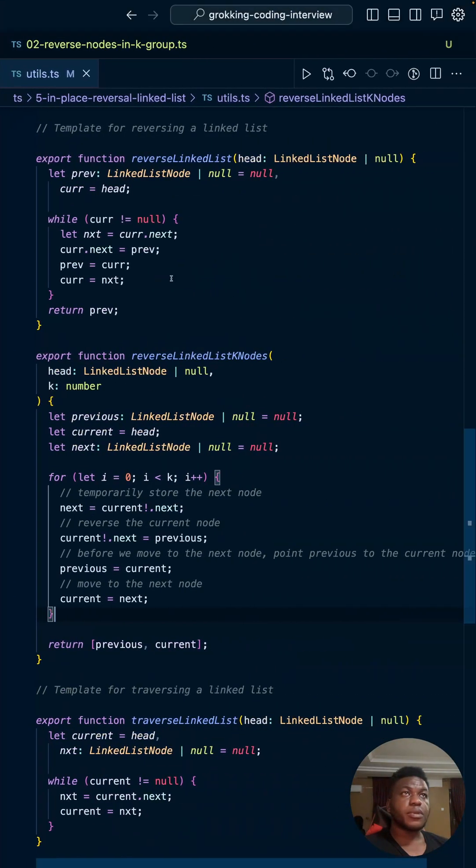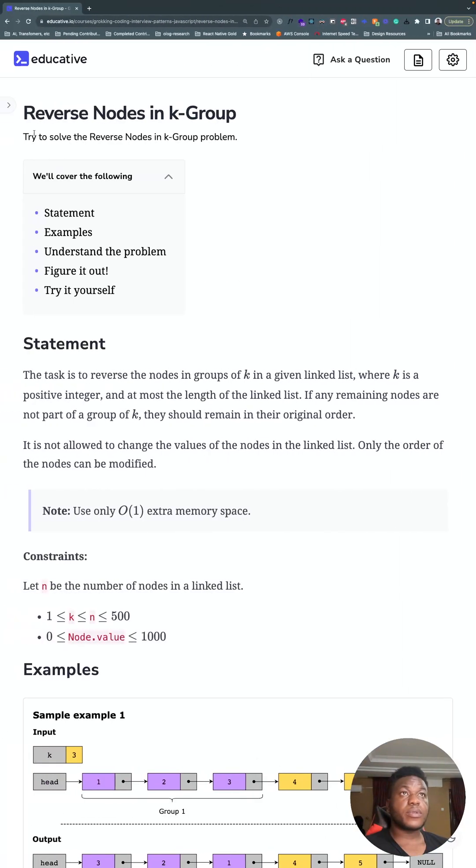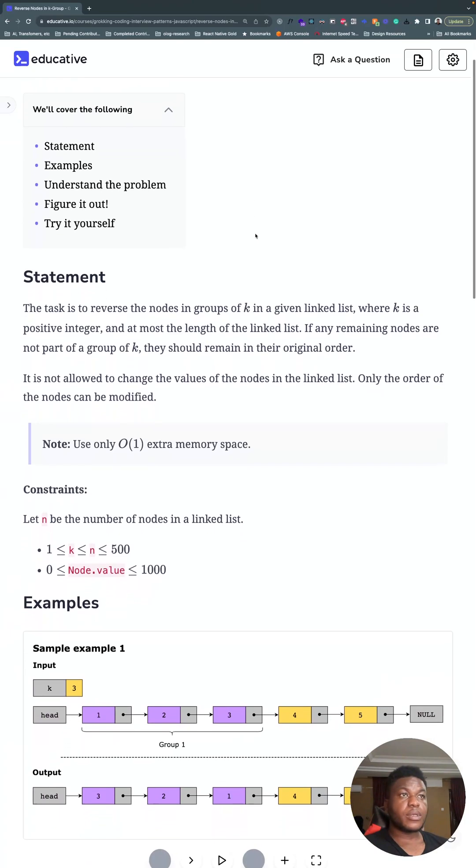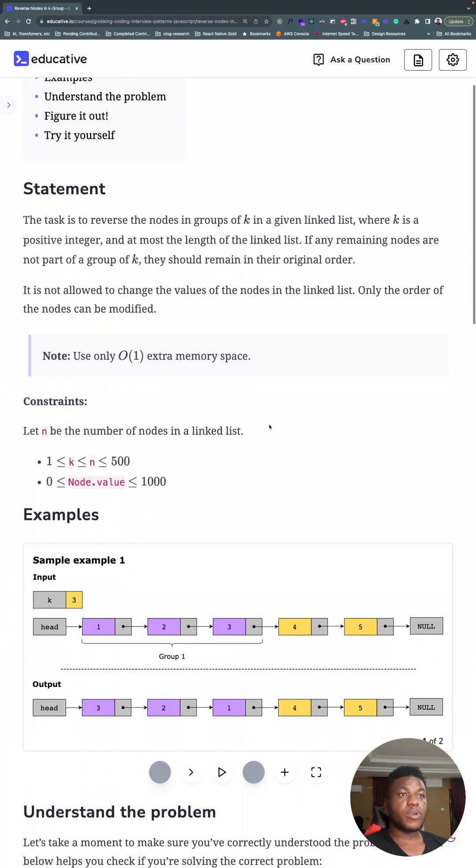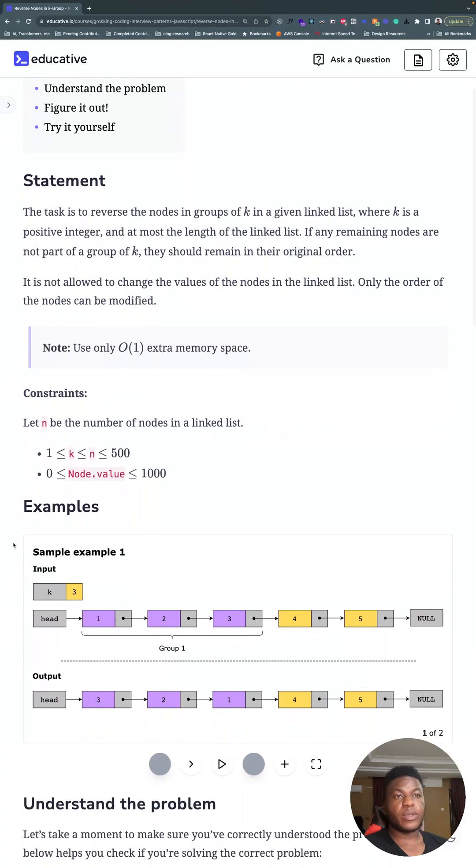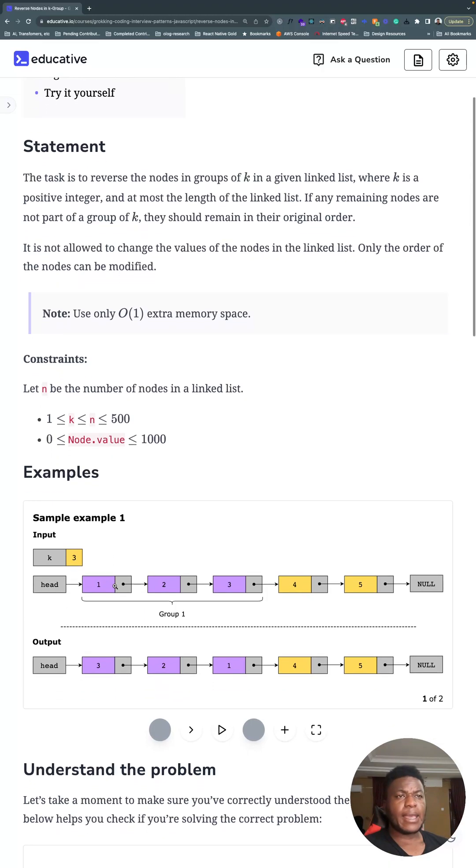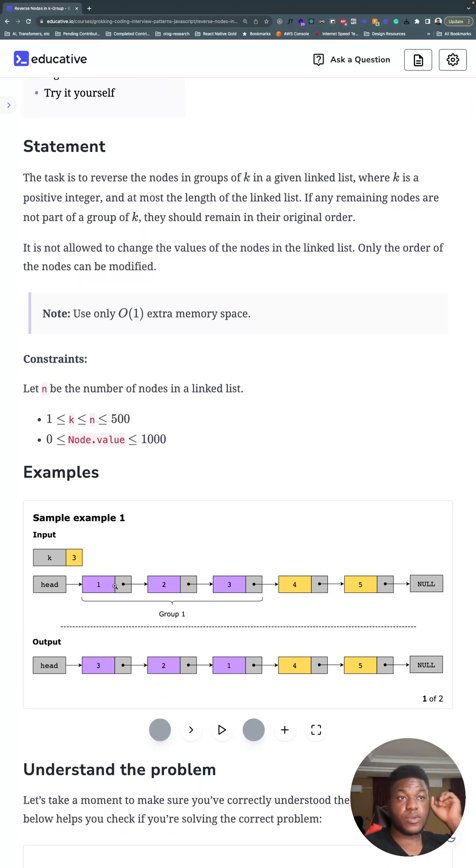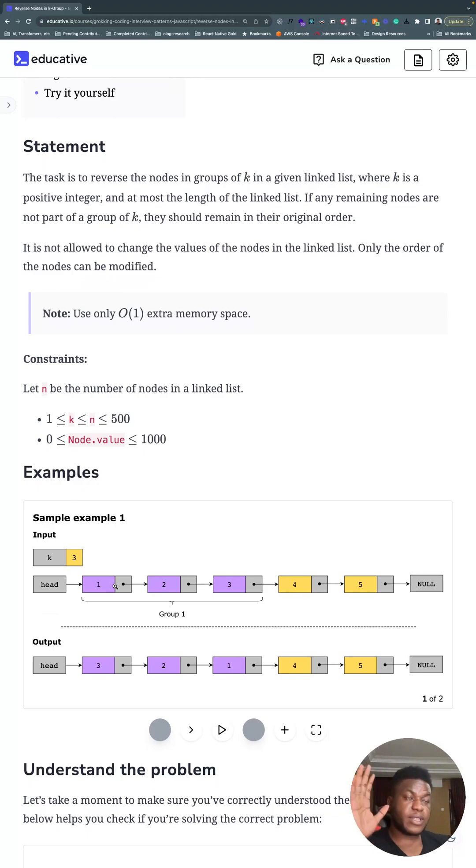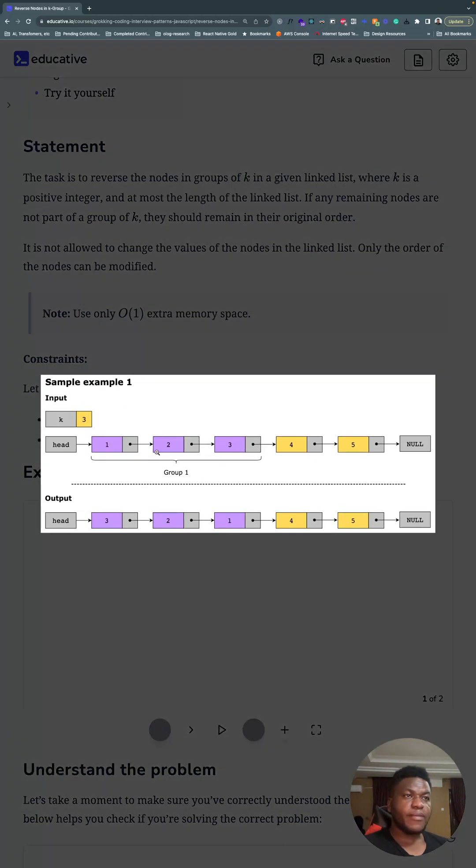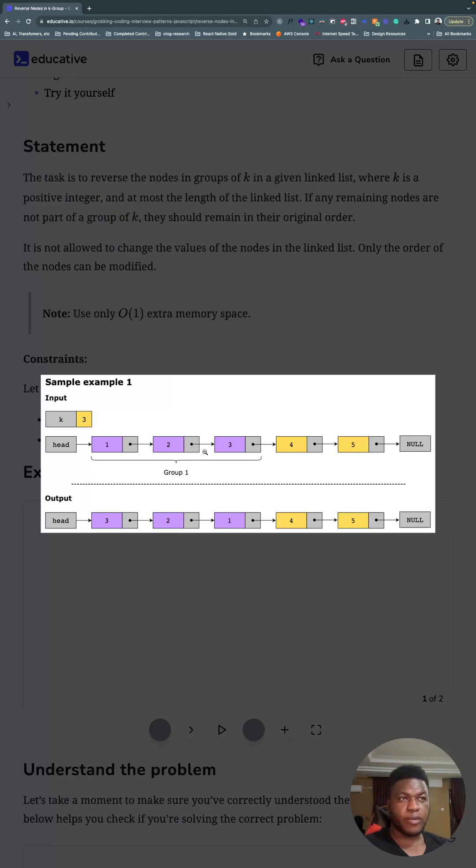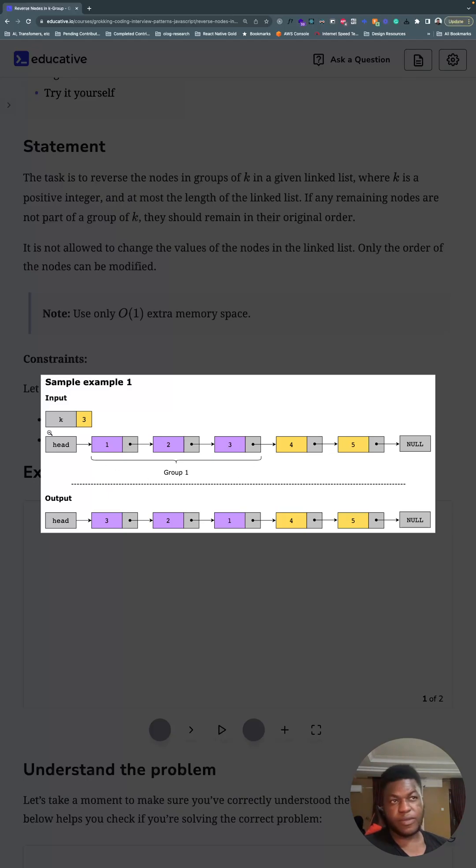Let's get started. Reverse nodes in K group - it's a twist on the reverse linked list problem, only that we have a number K and it means for every group of K nodes in the linked list, reverse that segment. We have this list right, the first group of three we see in front of us, so reverse everything here, make one point to four, make three the beginning of the linked list and move on.